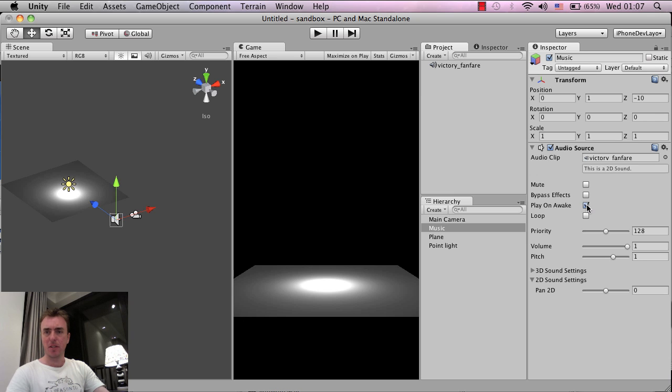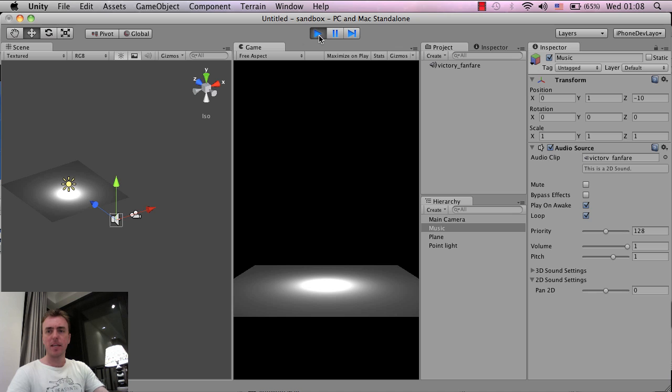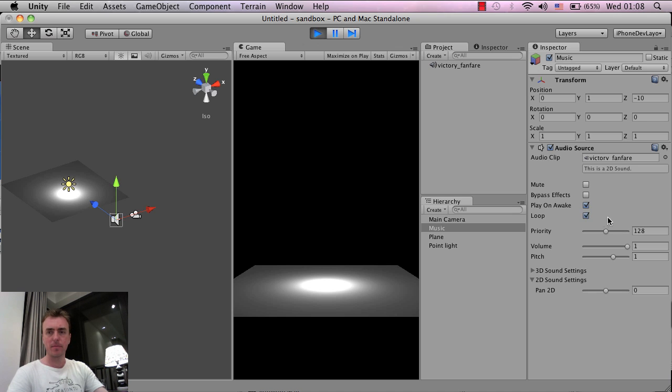I'm going to make sure that play on awake is clicked and I'm also going to loop it as well. And when I click play we've got music playing, and since we clicked on loop it should now loop around and around. And there we go, it's played the second time.